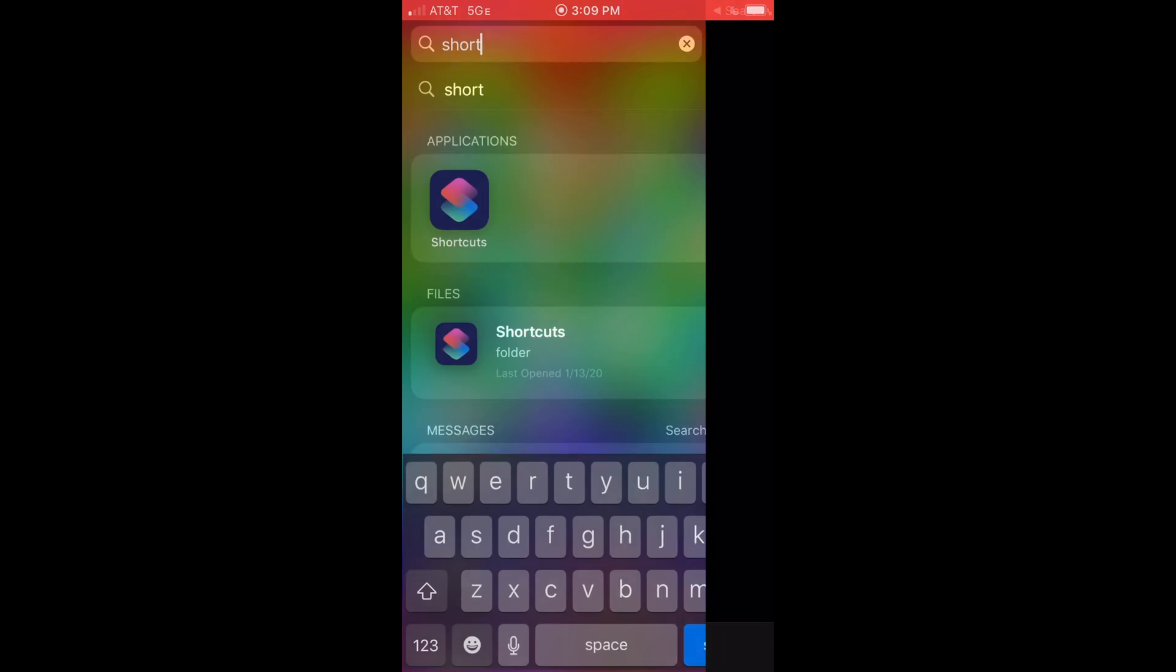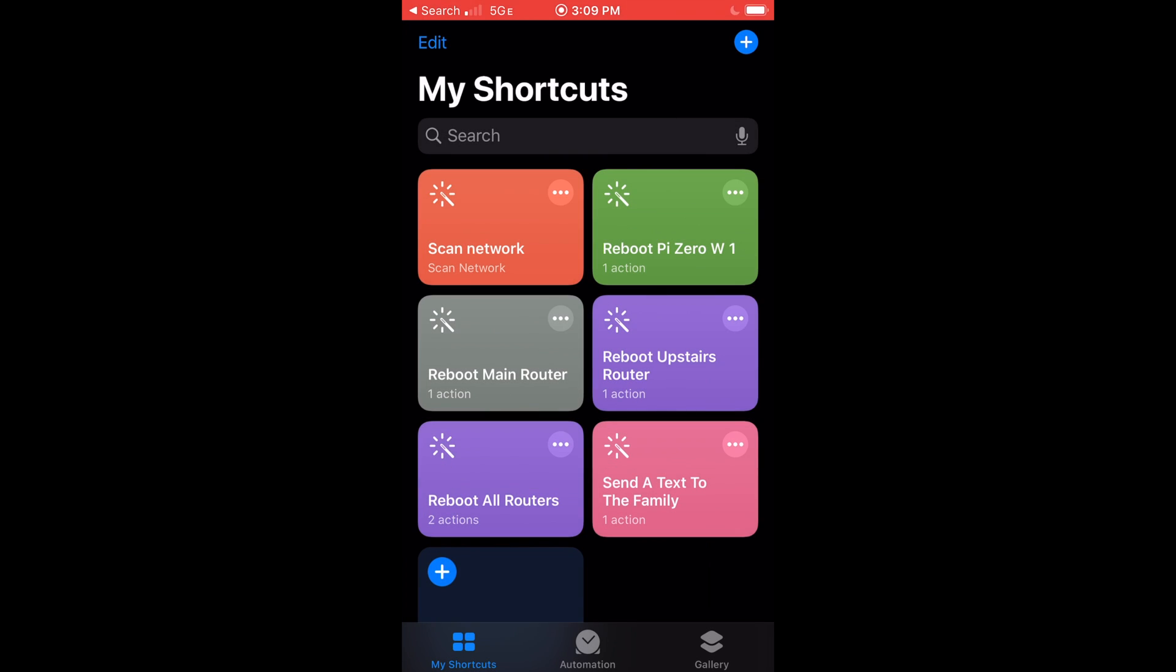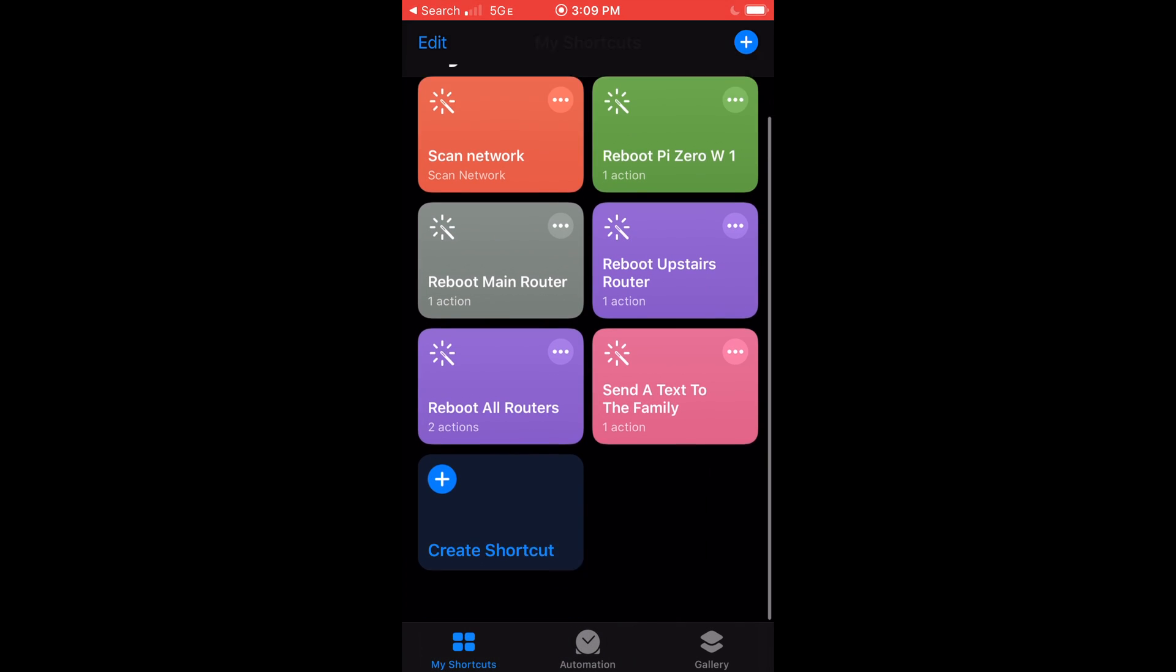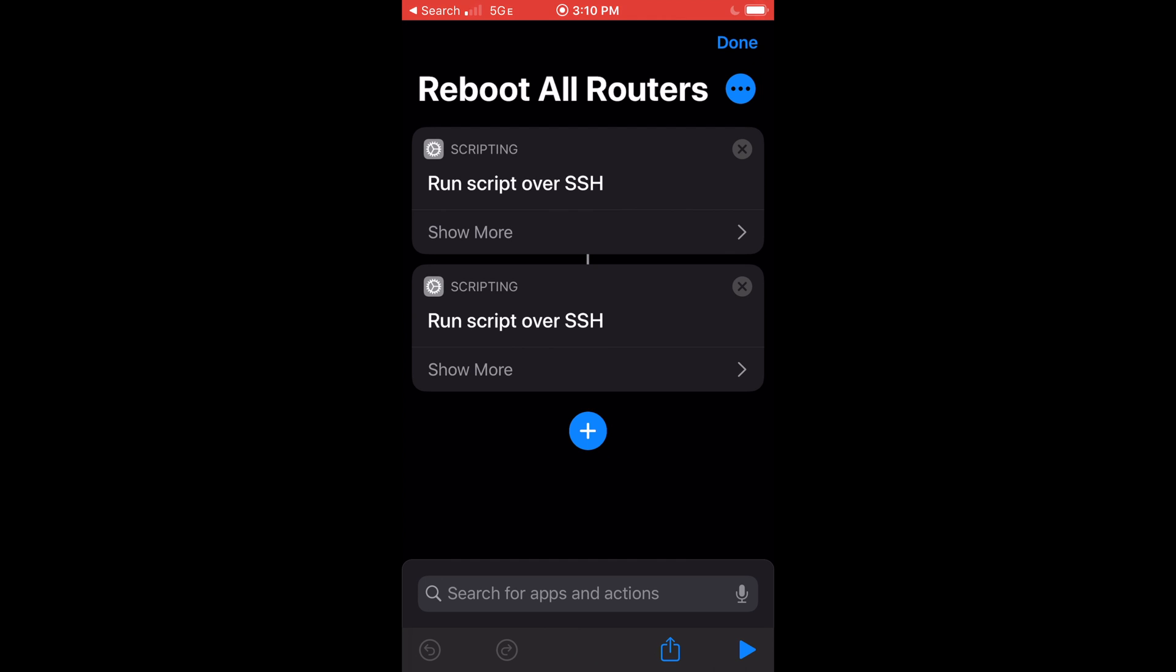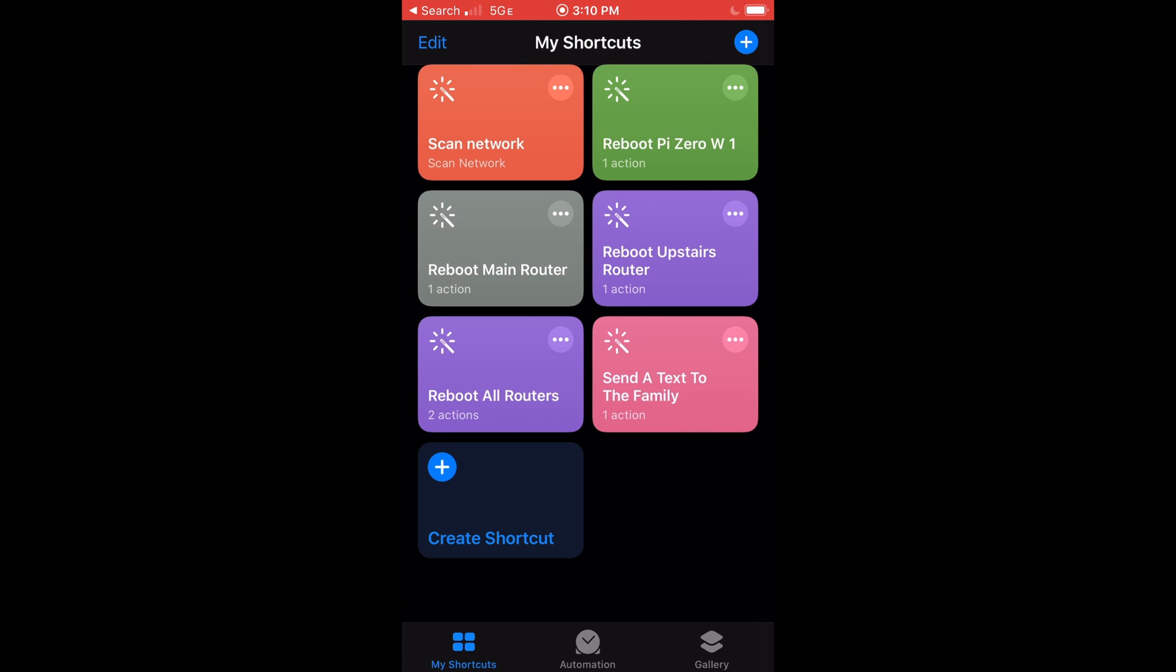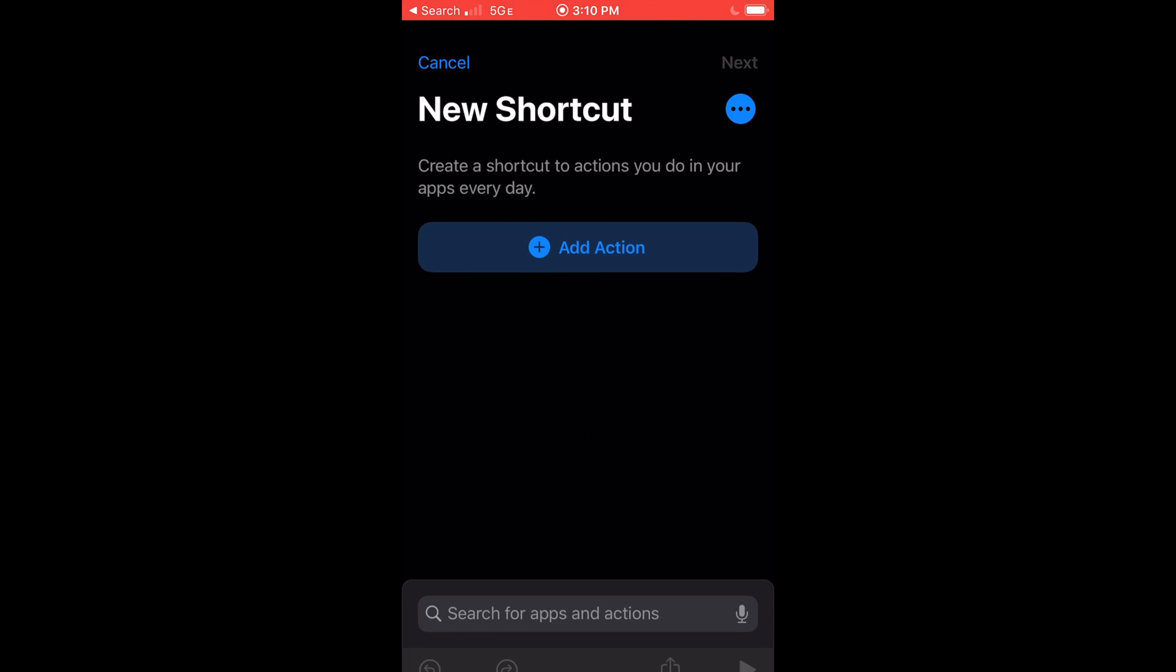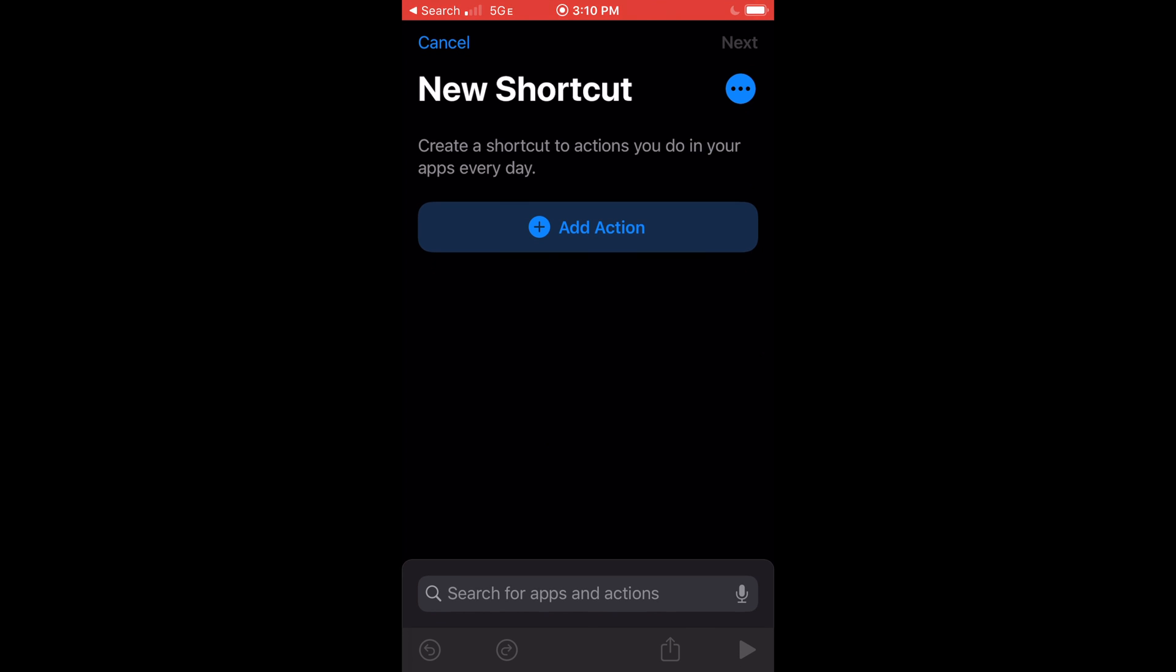Open up the shortcuts app. Let's take a peek at my original Siri shortcut. Here we see two scripts, one for the upstairs router and one for the downstairs. Now let's press the plus button and build a shortcut from scratch.